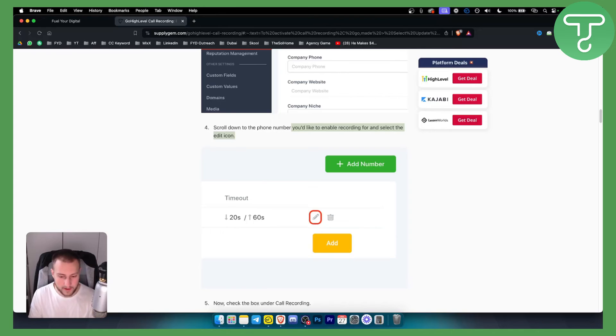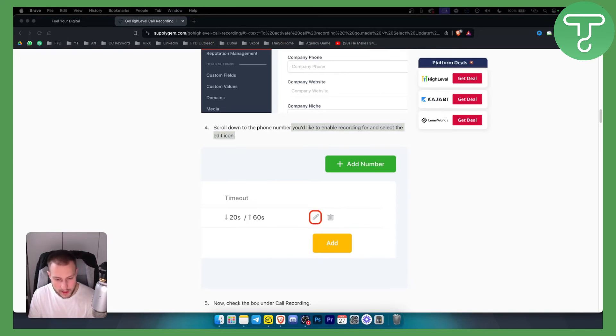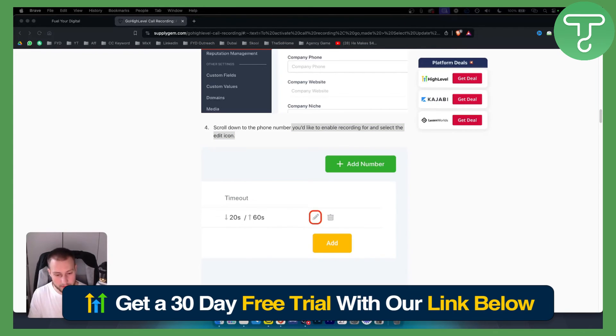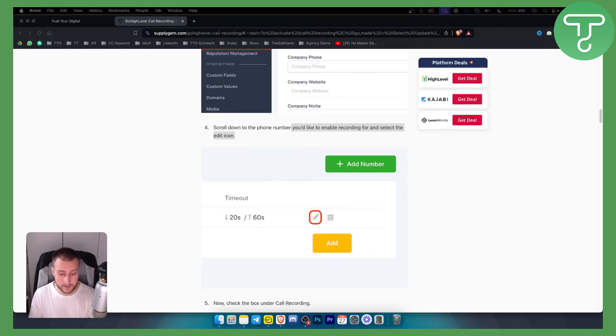If you have any questions or comments, comment down below. And if you want to get a 30-day free trial on GoHighLevel, check our link down below in the description. We'll see you in the next video.